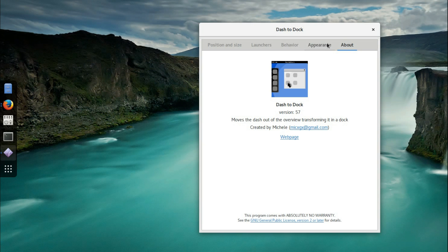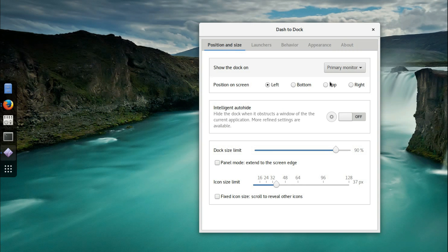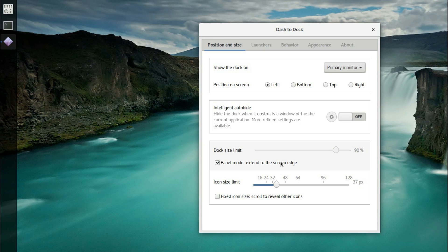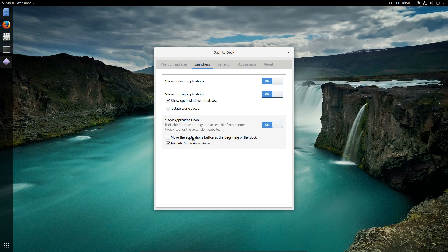So I'm missing something aren't I? Position and Size, Panel Mode Extended to Screen Edge, that's what I'm meant to click. And the last option here is to move the Applications button to the beginning of the dock. Perfect. That looks very like the Unity Launcher.